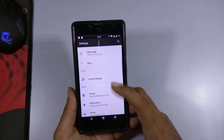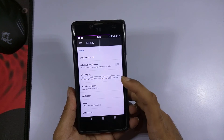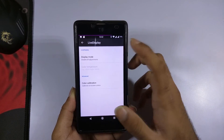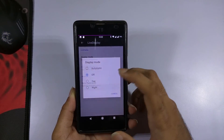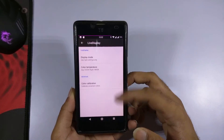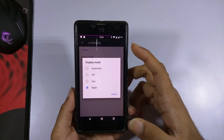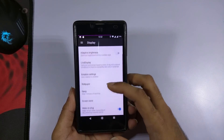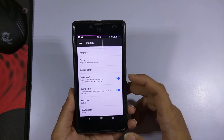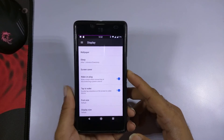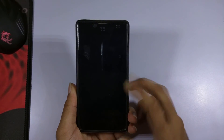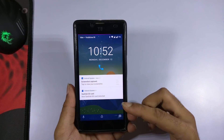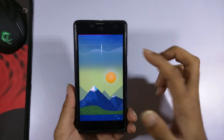In the display settings, this ROM also supports live display with different modes available. Setting it to night mode, as you can see it is working great. Double tap to wake is also supported on this ROM — and as you can see it is working.